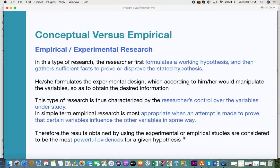This is a noteworthy point: comparing empirical research to descriptive research — in descriptive research the variables are not under the control of the researcher, but in empirical research they are. In simple terms, this research is most appropriate when you're trying to prove that certain variables influence other variables in some way, and the results produced are very powerful evidence for your hypothesis.